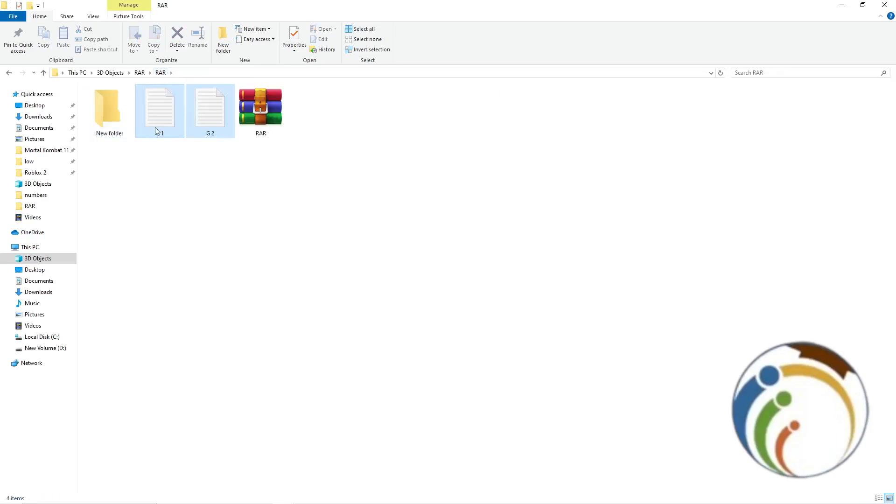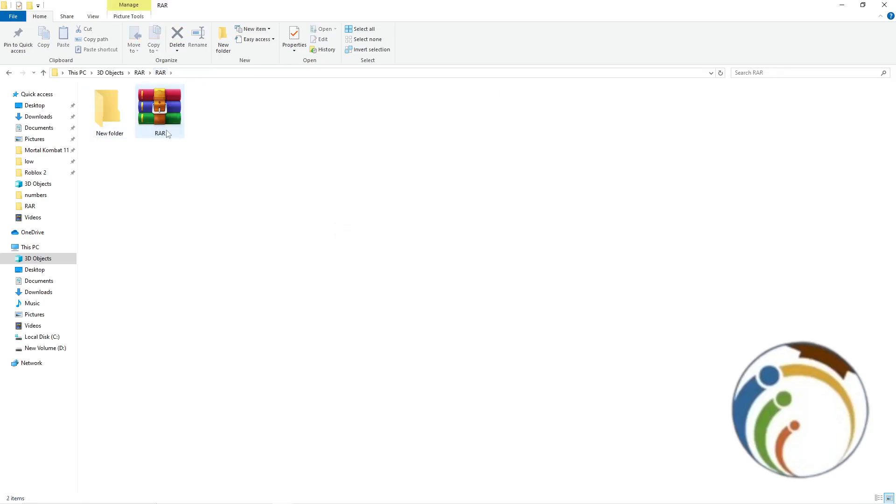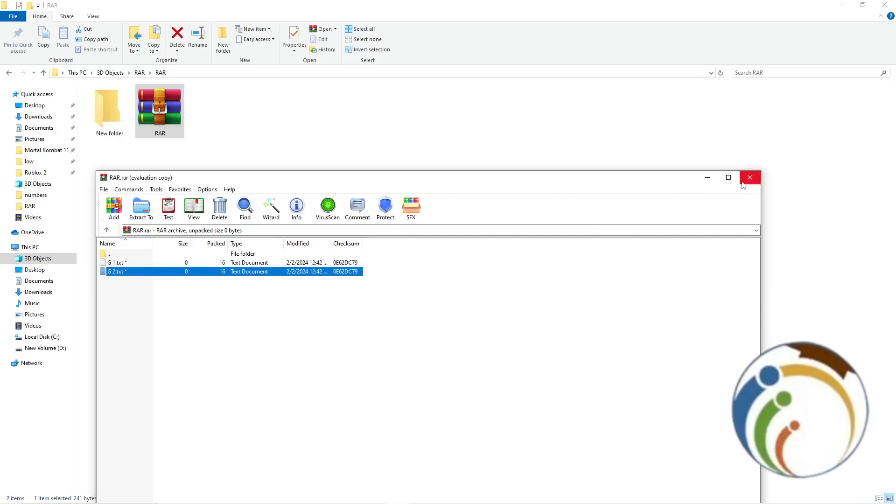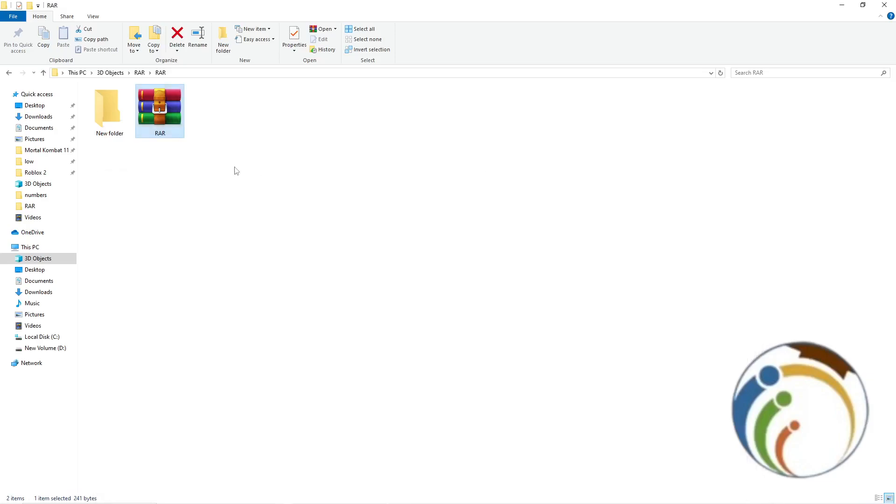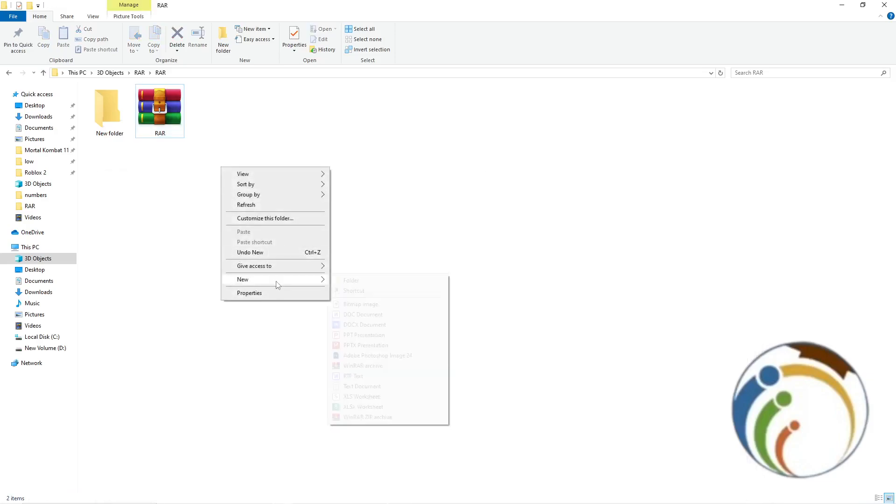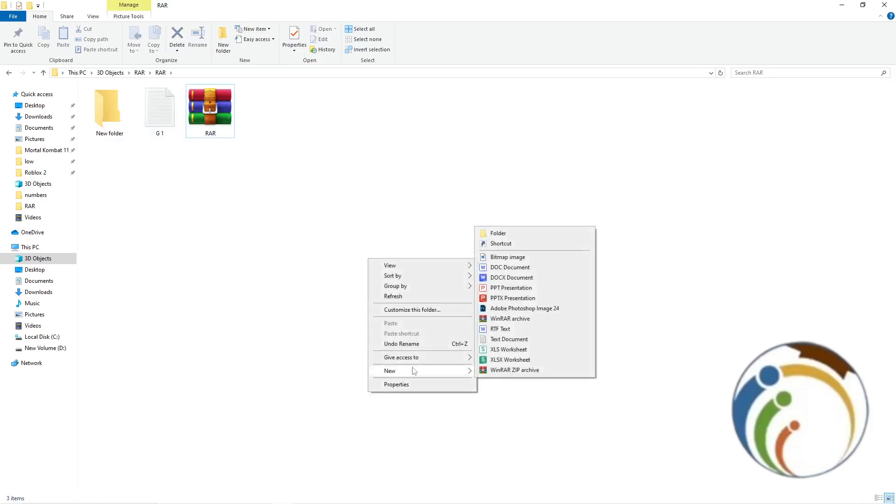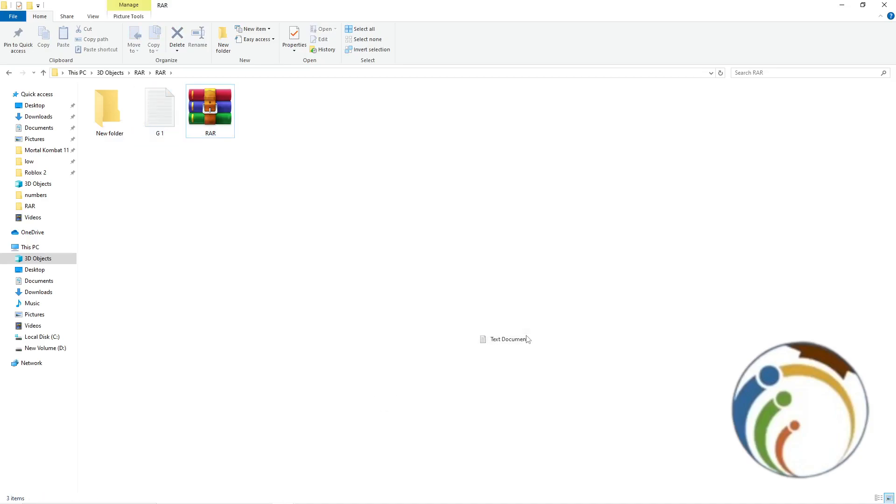We have here the WinRAR folder, so how can you unlock it? You have to see that it has not been unlocked. So once you go for, for example, G1 and G2 that you have made.